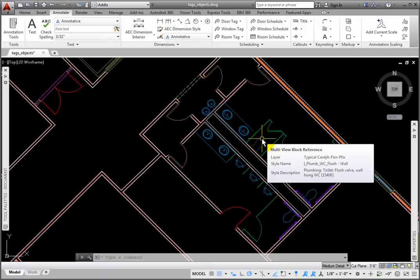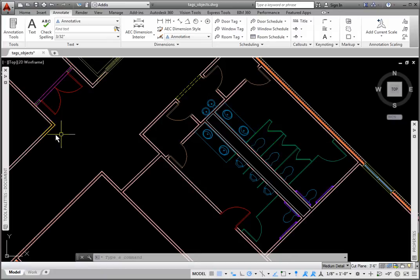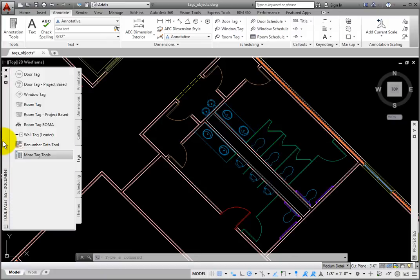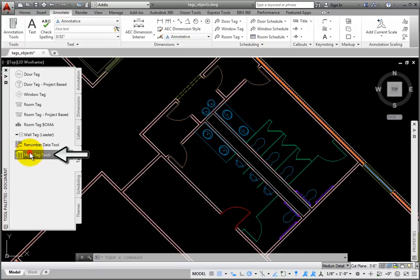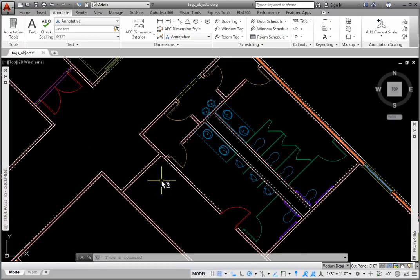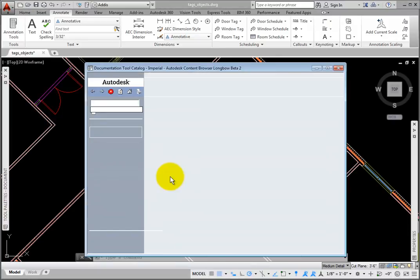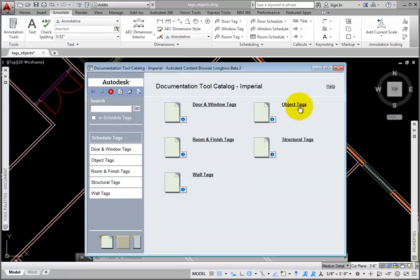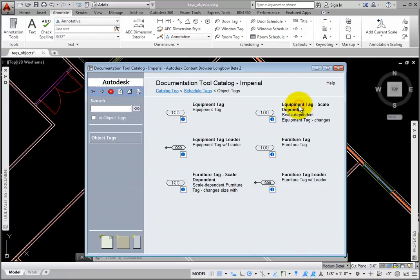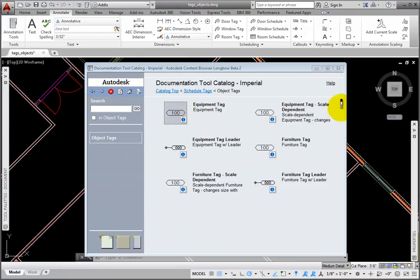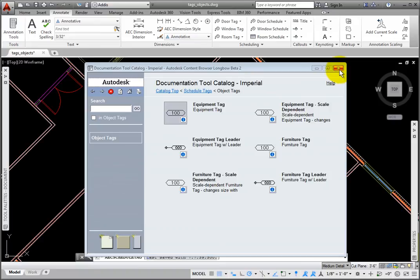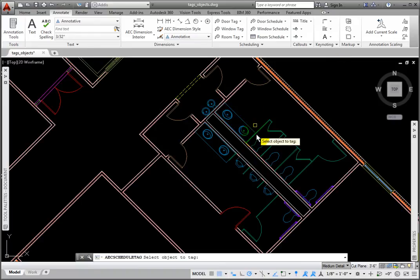I'll tag this object. From the Tags palette, I'll again select More Tag Tools, and then I'll select the Object Tags category. From here, I'll eyedrop in the Equipment tag. At the Select Object to Tag prompt, I'll pick the fixture.